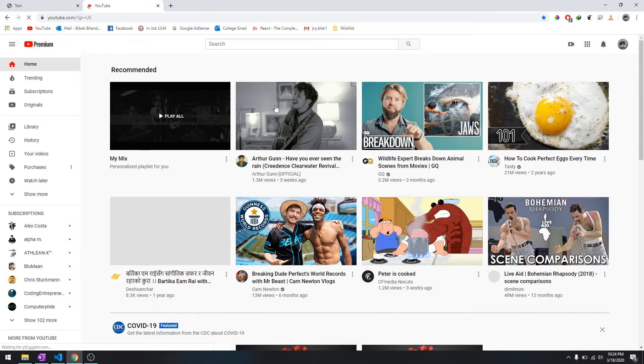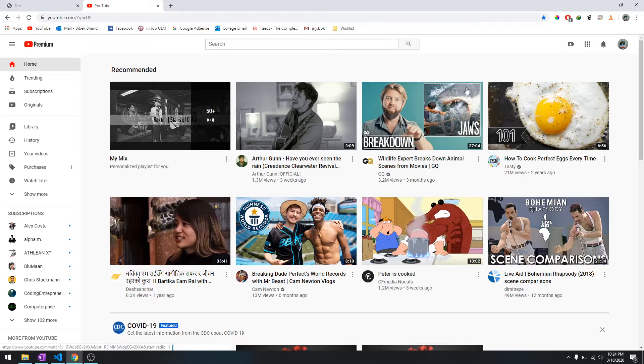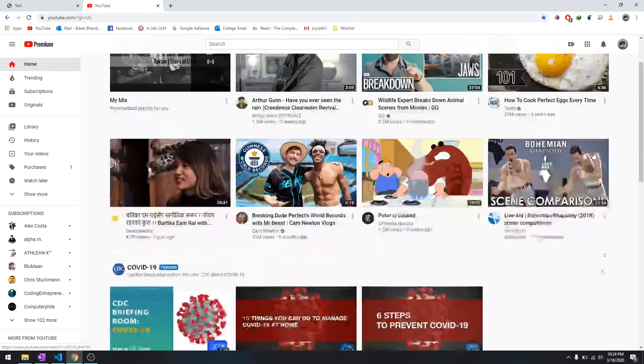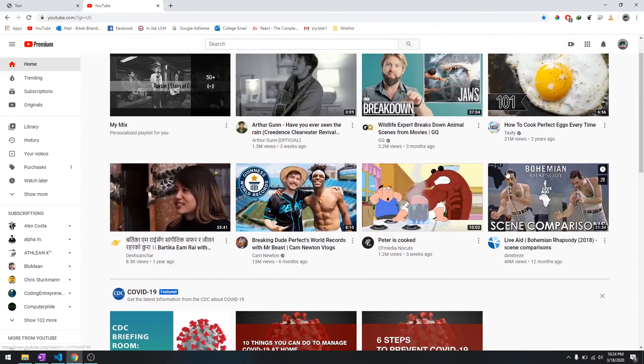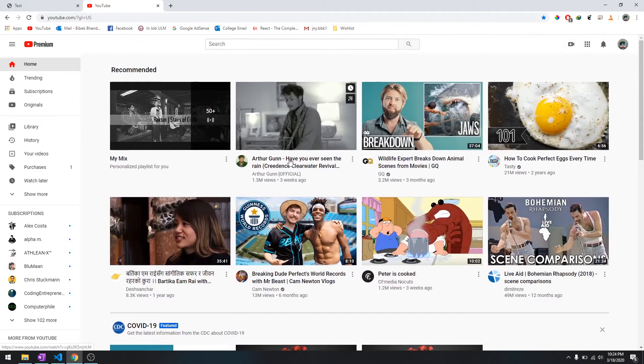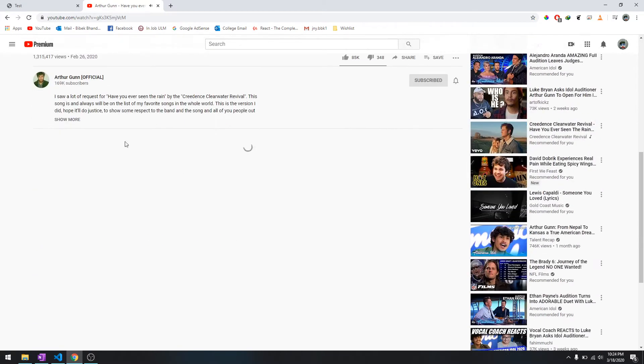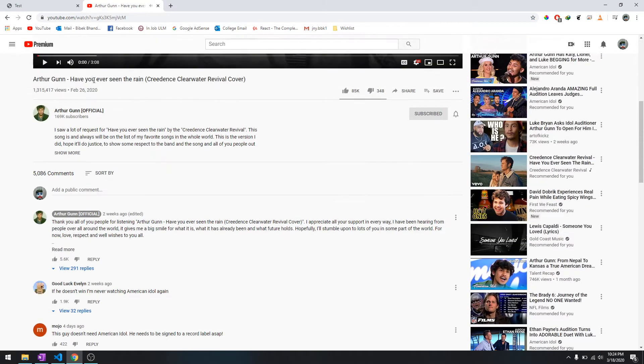As you can see, these are all the contents from the database. Each of these videos has its own detail, so whenever you click this one, it has its own details.